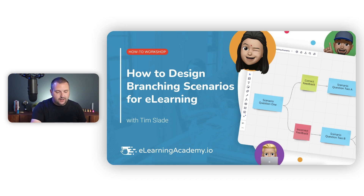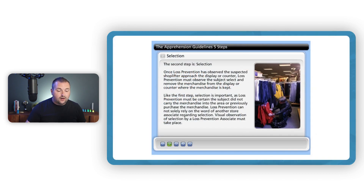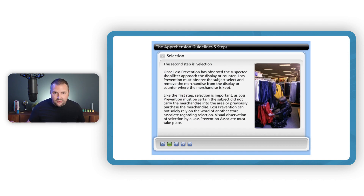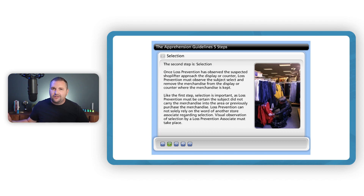For those of you who aren't familiar with my background, before I became an e-learning designer or instructional designer, I used to catch shoplifters for a living. I have a degree in criminal justice, and eventually I fell into a role where I was teaching others how to catch shoplifters.